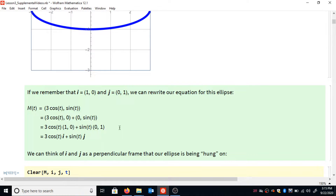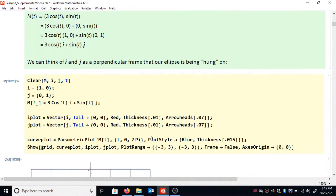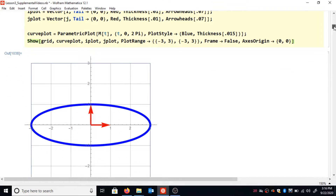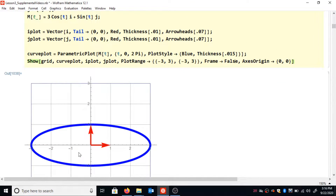These two equations are algebraically equivalent — they're the exact same equation. But we can think of i and j as a perpendicular frame that we're hanging our ellipse on. Plotting 3cos(t)·i + sin(t)·j gives the exact same ellipse, and I've added vectors i and j so we can imagine this blue ellipse is made of wire hanging on that frame.